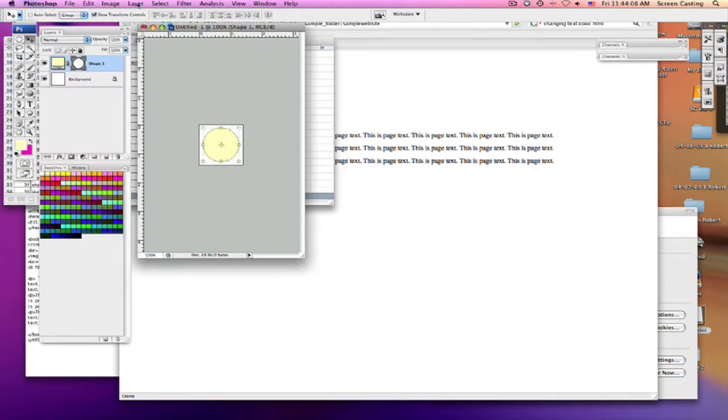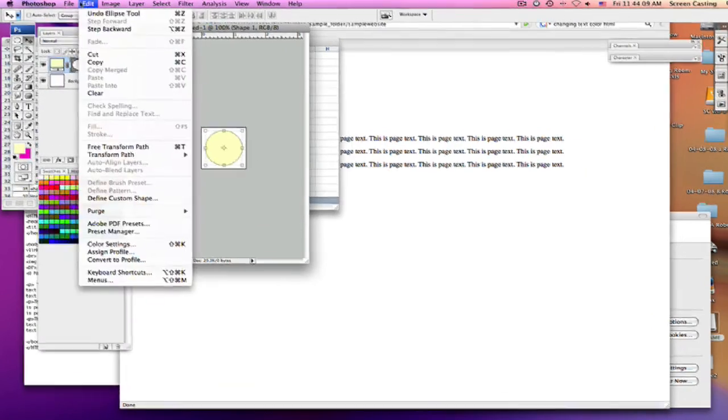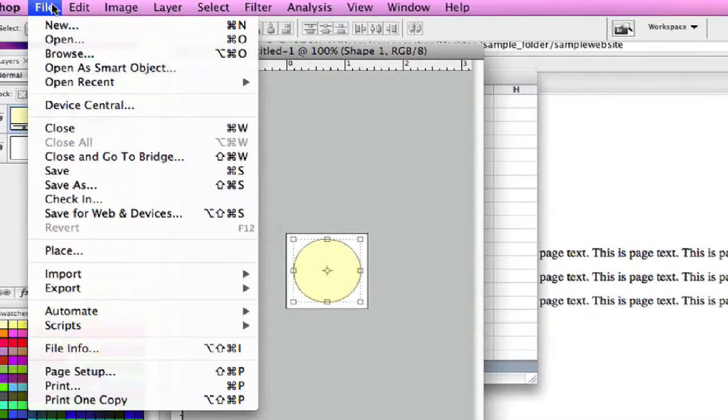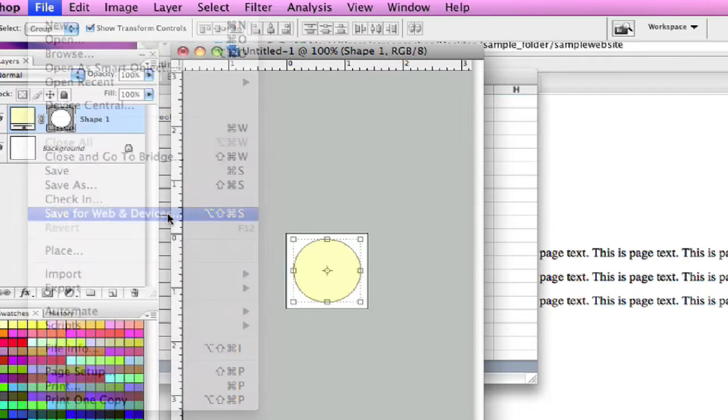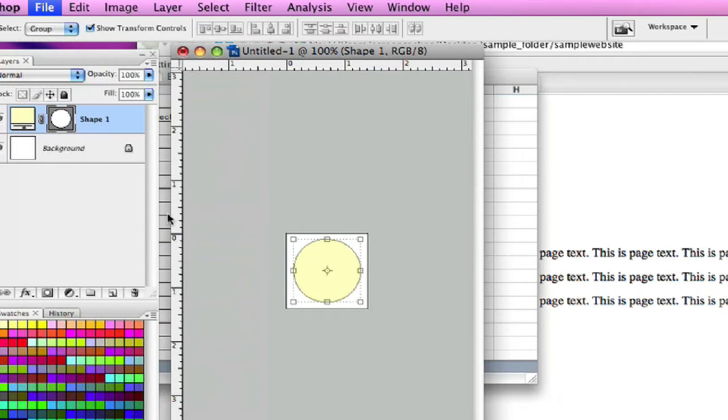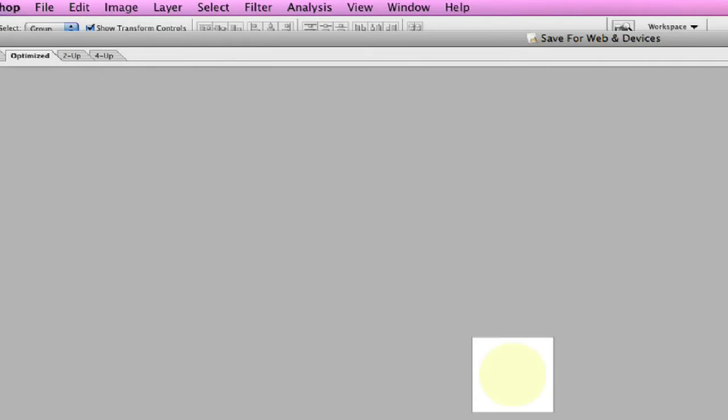I'm going to go up here and go File. Both Photoshop and Illustrator have this great little feature called Save for Web, and that will automatically list out the options.